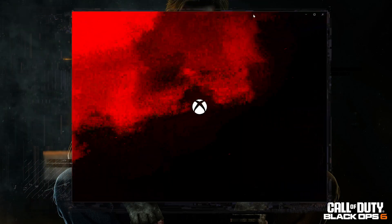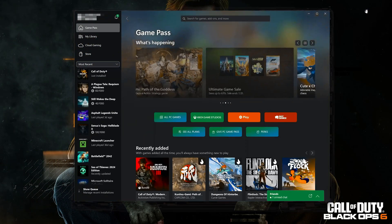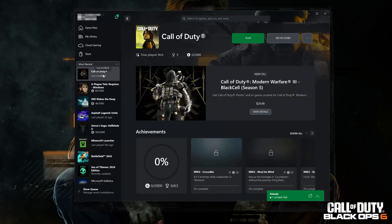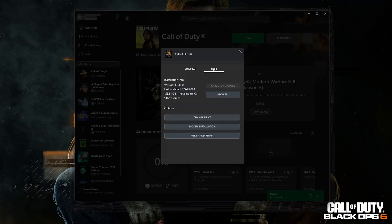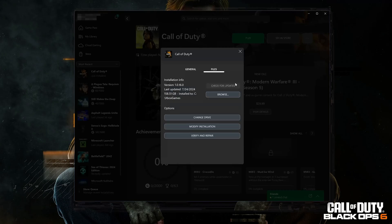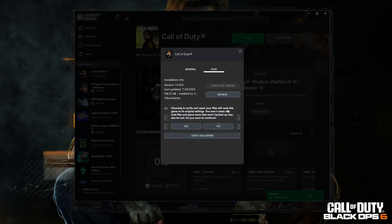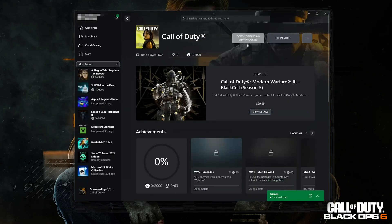Open your Xbox app and select Call of Duty. Click on the three dots and select Manage. Open the Files tab and click Check for Updates — this will check for any new update that may resolve your issue. If that didn't work, select Verify and Repair. Choosing to verify and repair will reset Call of Duty Black Ops 6 to its original settings; mod files and unbacked game saves may be lost. Press Yes and wait for the scan to complete.